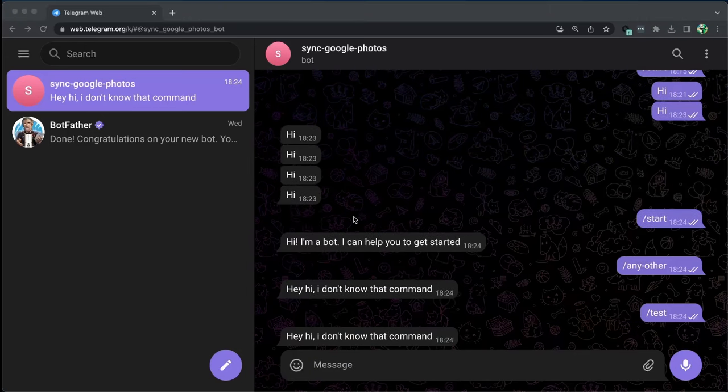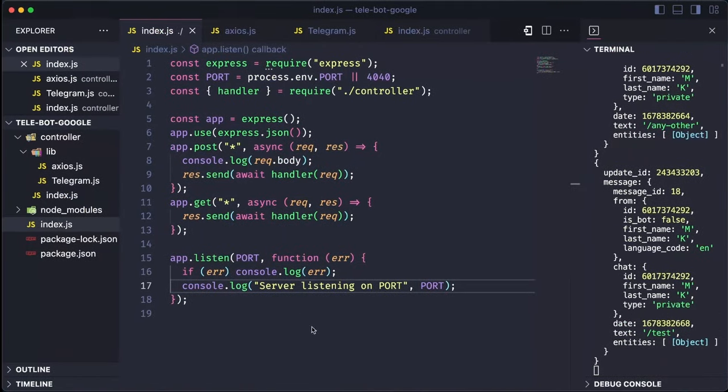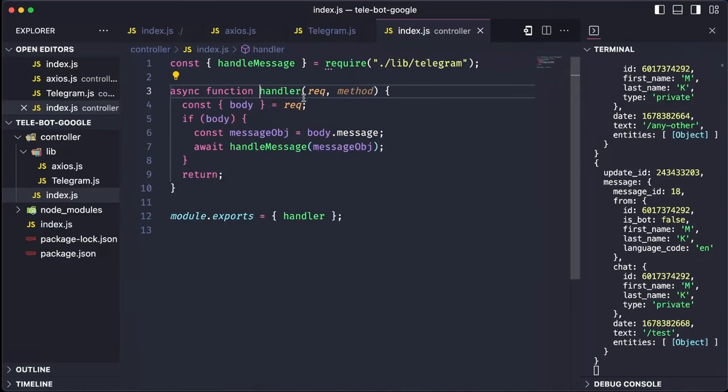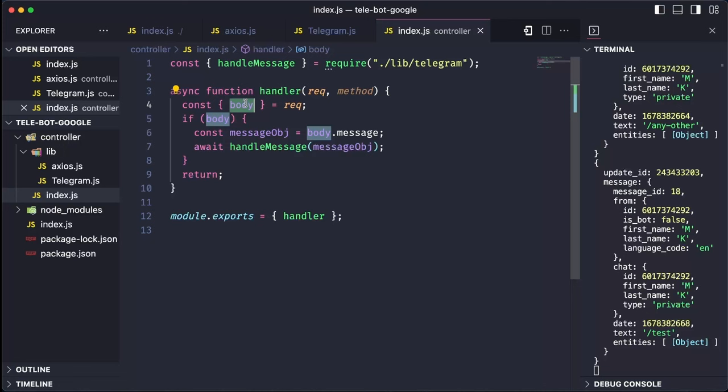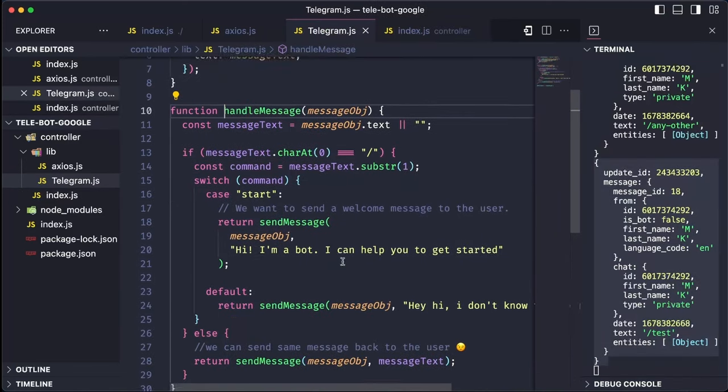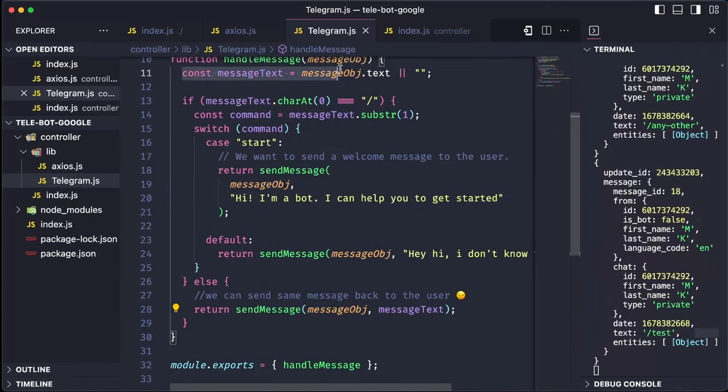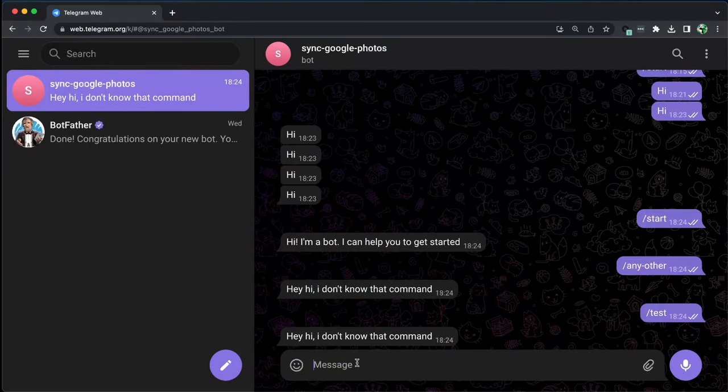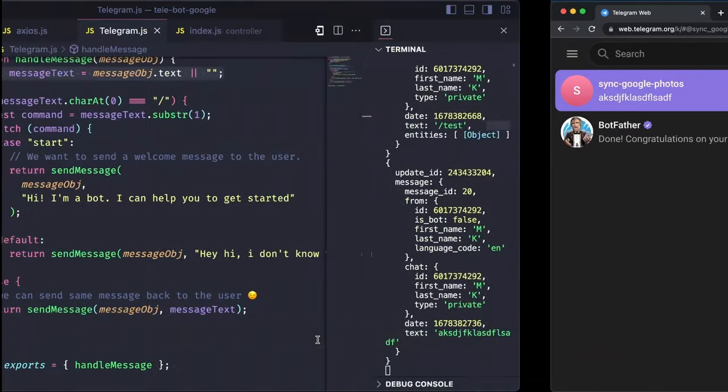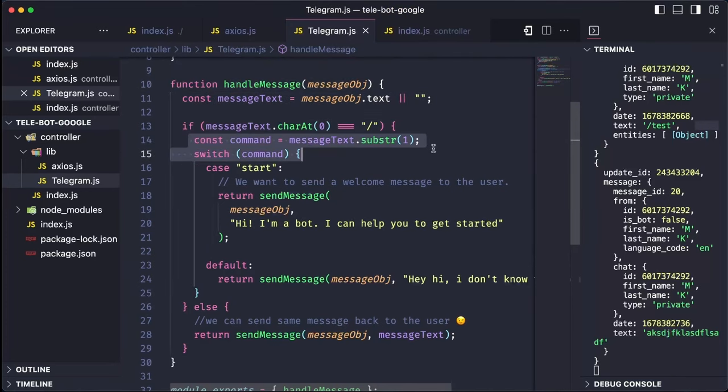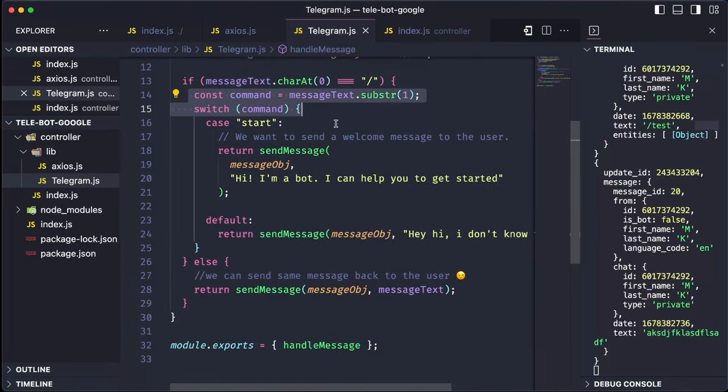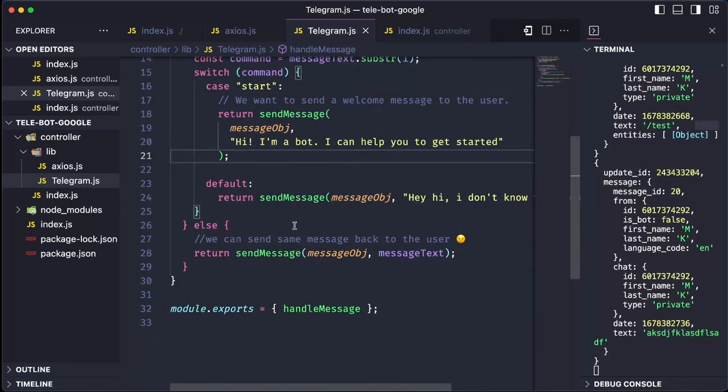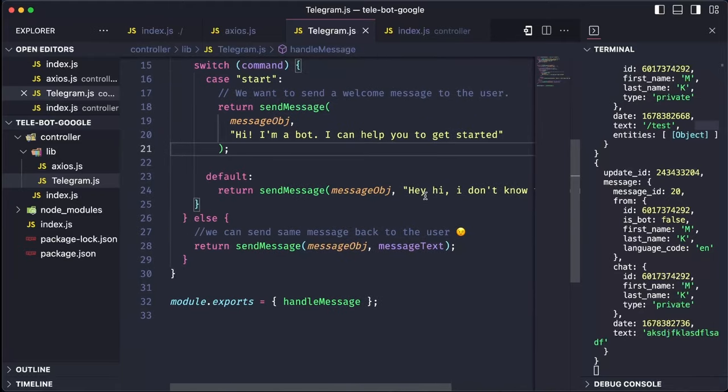Let's review what's happening. If we send a message that is not a command, the request is sent to the handler, which takes the message and sends it to the handleMessage method. HandleMessage then checks if the message starts with a slash. If not, it simply sends the message back to the user. If it does start with a command, the command is taken out. And if it starts, a message saying Hi, I'm a bot is sent. Otherwise, it sends a message saying I don't know that command.